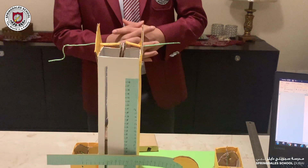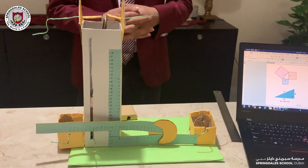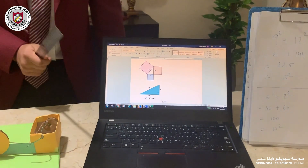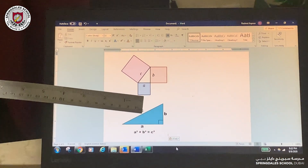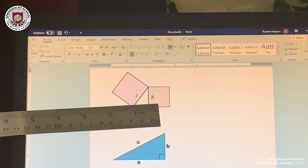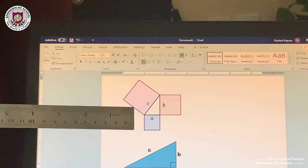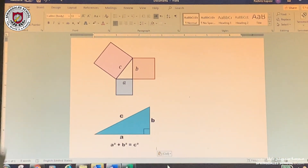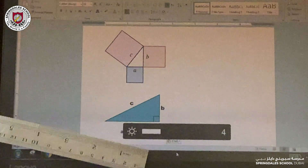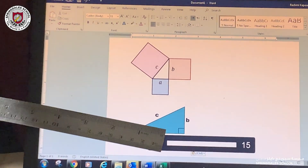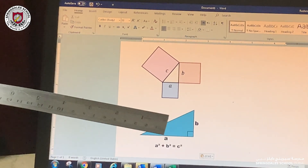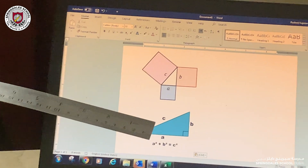Now I'd like to explain what the Pythagoras theorem is. The Pythagoras theorem states that the area of this square plus the area of this square is equal to the area of this square, which can be simplified into A² + B² = C², with A and B being the two sides adjacent to the right angle and C being the hypotenuse.